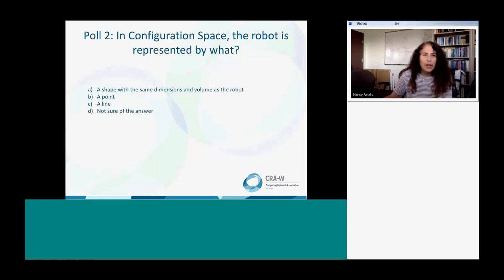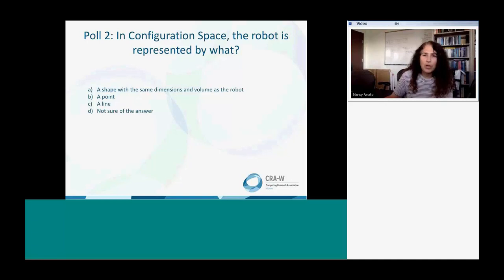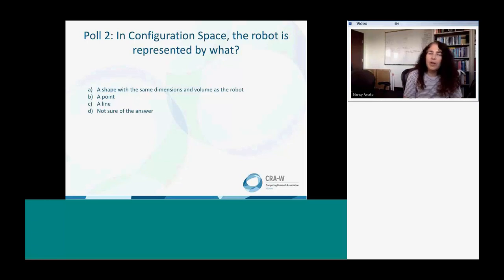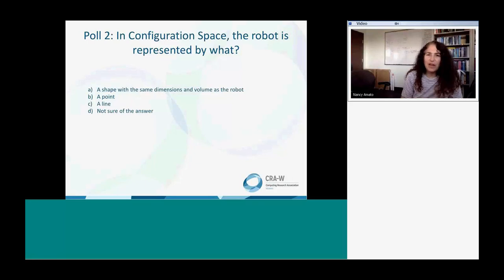Let's have another poll. Think about what we just learned about configuration space. The question is: in configuration space, the robot is represented by what — a shape with the same dimension and volume as the robot, a point, a line, or you're not sure? Think about the advantages of configuration space. When I first learned about it, I thought it was so simple and easy, and then when I actually tried to use it, I realized it was a lot more complicated than I thought. But the basic idea is really beautiful and simple, and it does generalize to many different kinds of problems.